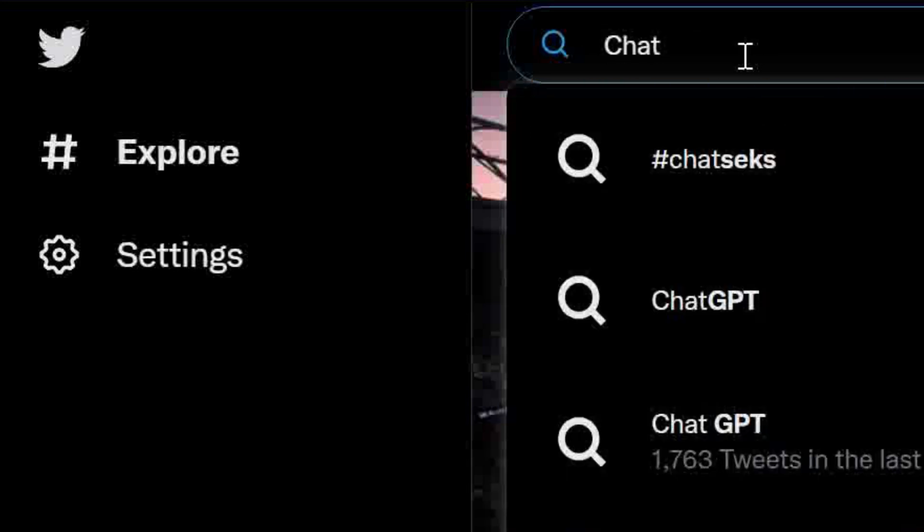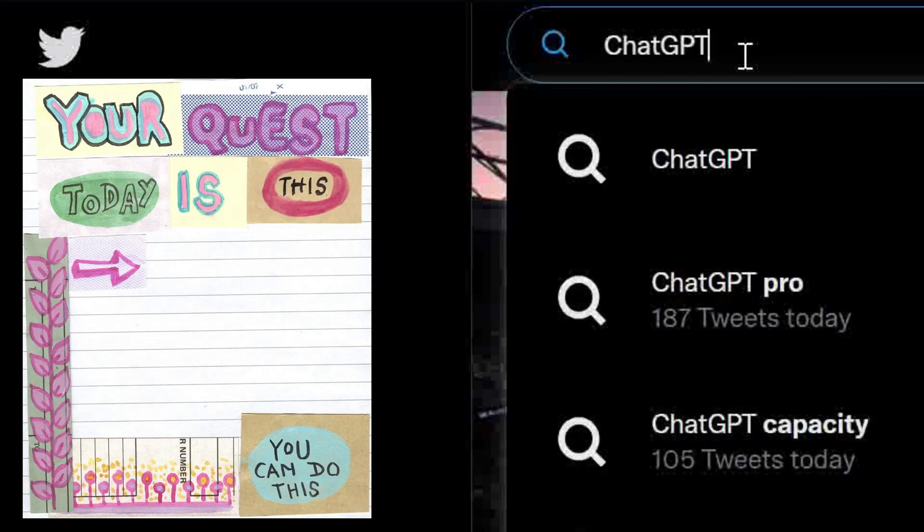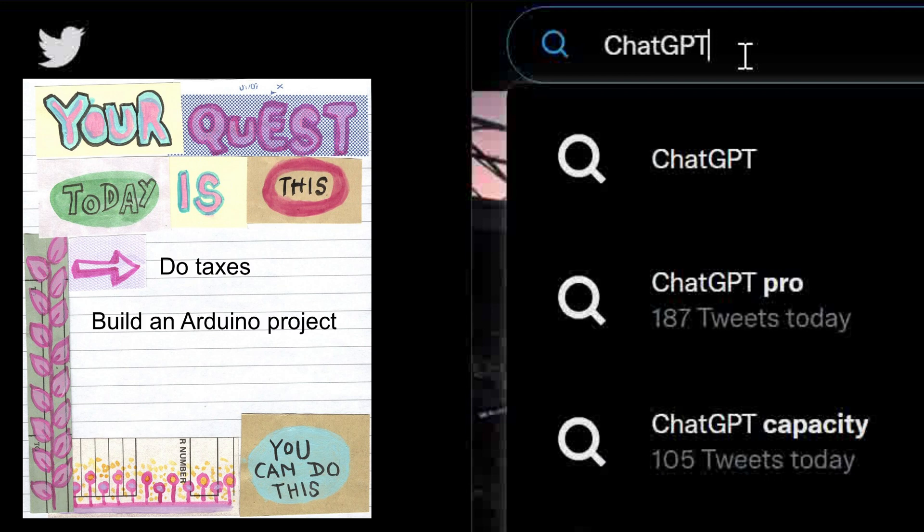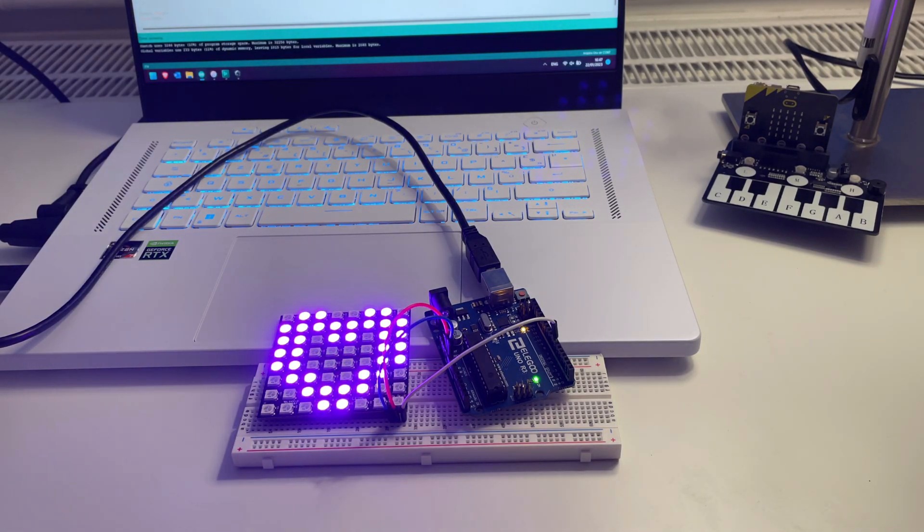ChatGPT has become notoriously popular, but is it actually useful for simple daily tasks? Let's see if this AI can handle a slightly more advanced Arduino project.